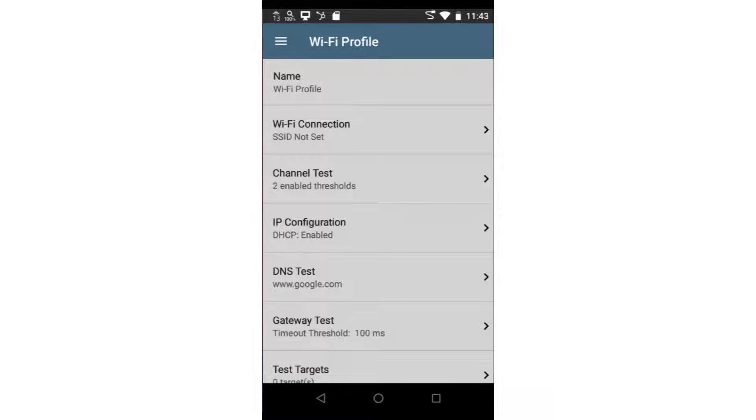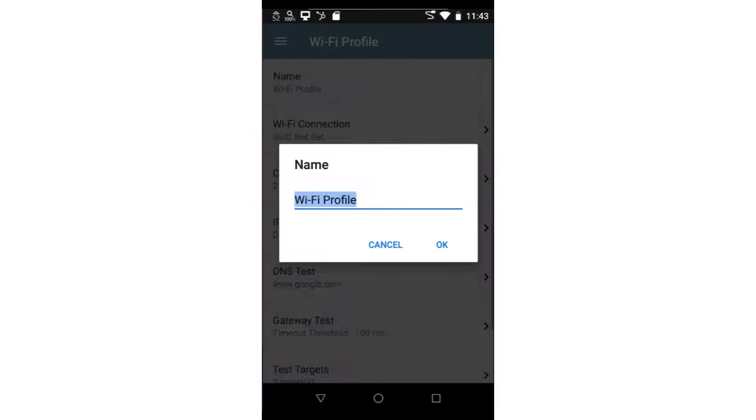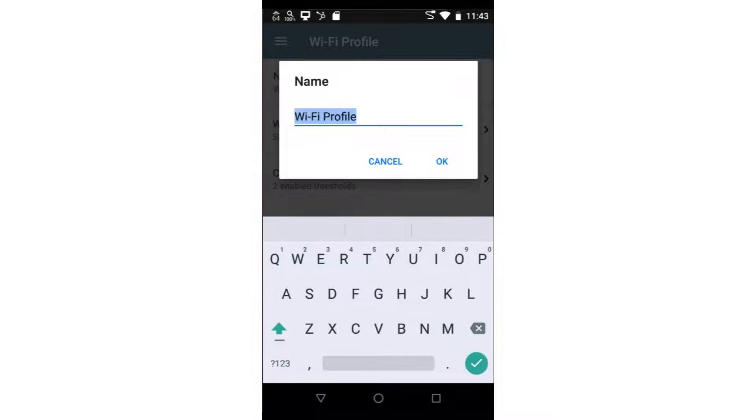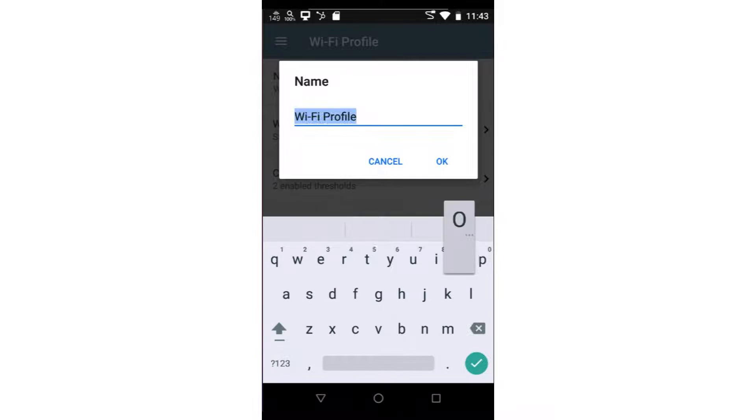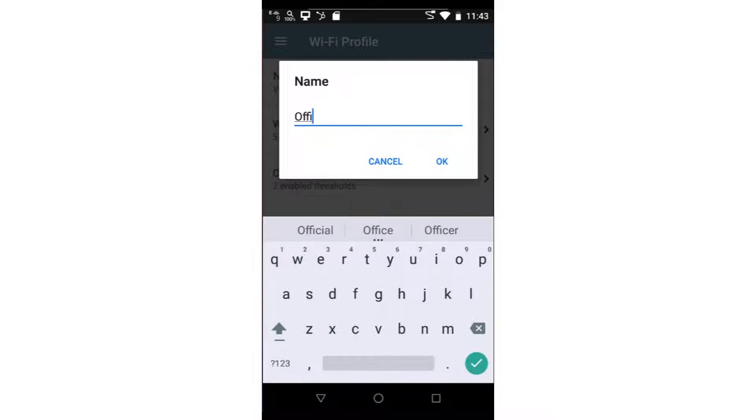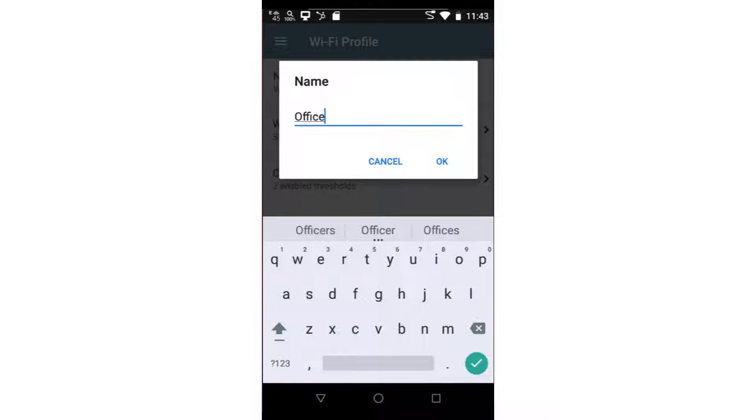I can give the Wi-Fi autotest a descriptive name. This is useful when creating Wi-Fi autotests for multiple Wi-Fi networks. The Wi-Fi autotest profile will be saved to the list of available profiles using this name. In this case, I'll set it to Office.